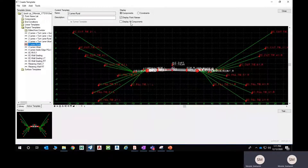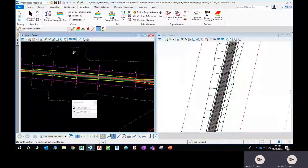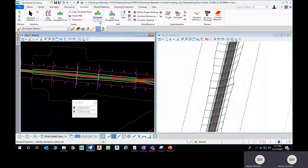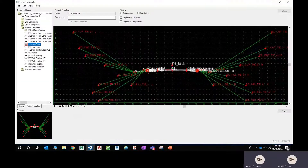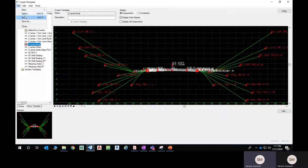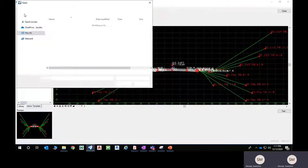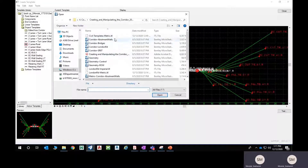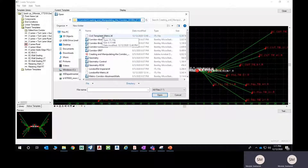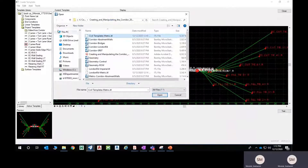While designing a corridor model, the particular template library that is loaded will be used. If you want to use a different template library file, you can go to Create Template, then File > Open, or press Ctrl+O. From there you can navigate to any location and select your template library file — the .itl file — and load it, and it will show up in the template library panel.